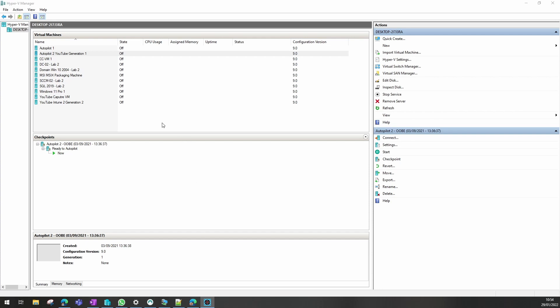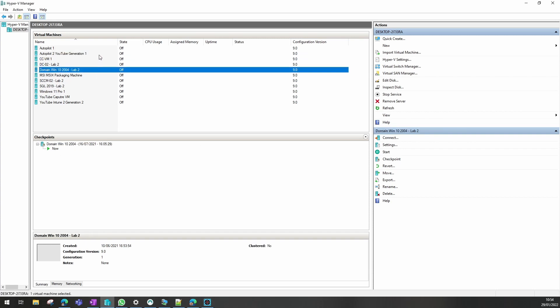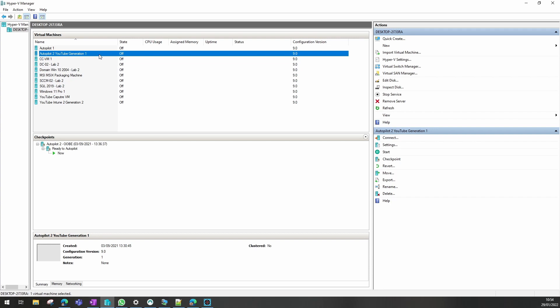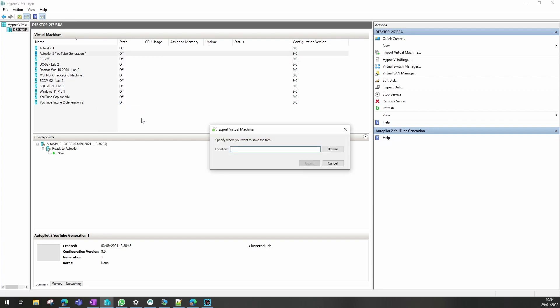So first thing we need to do is once we have our Hyper-V open is to find the VM you want to make a copy of and right click and we go to export.